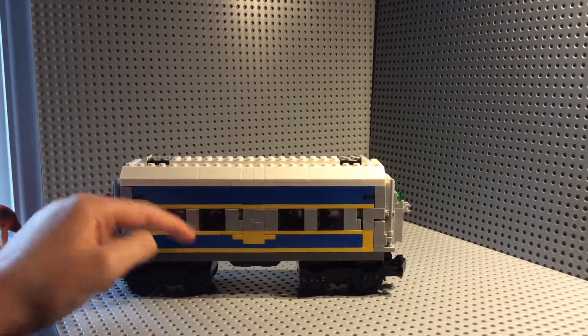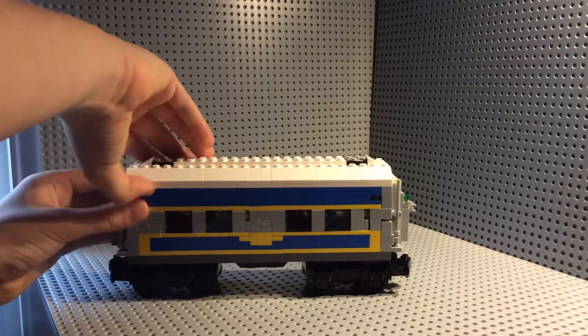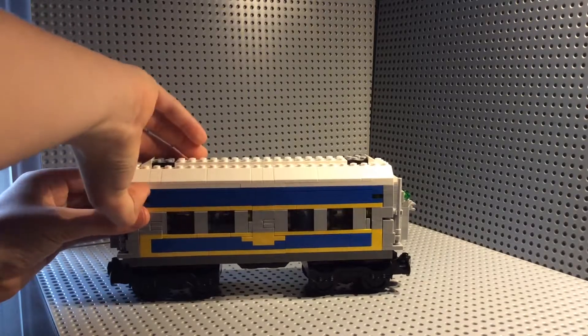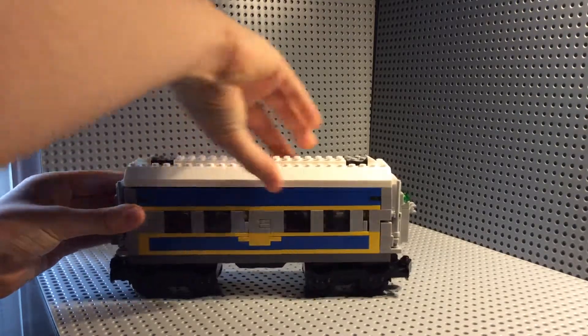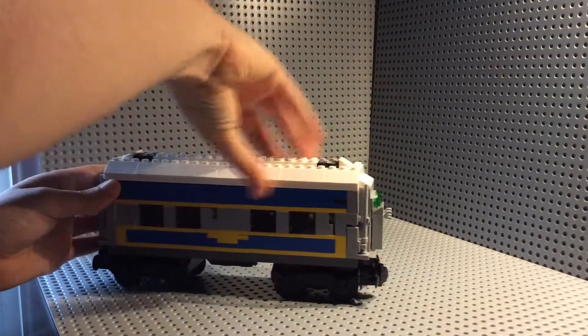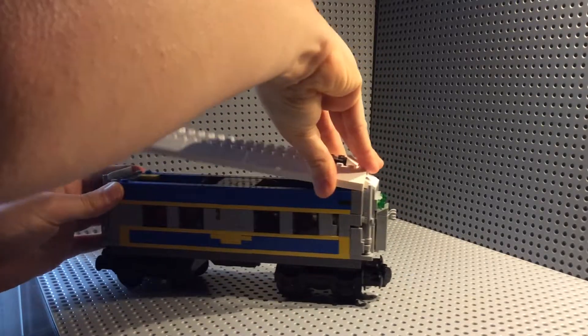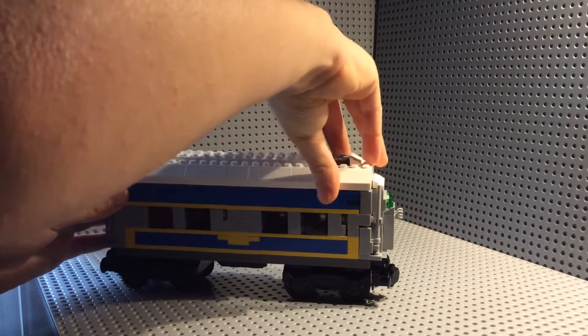But they're on their side, which is a method that was in the Horizon Express train that Lego has manufactured.